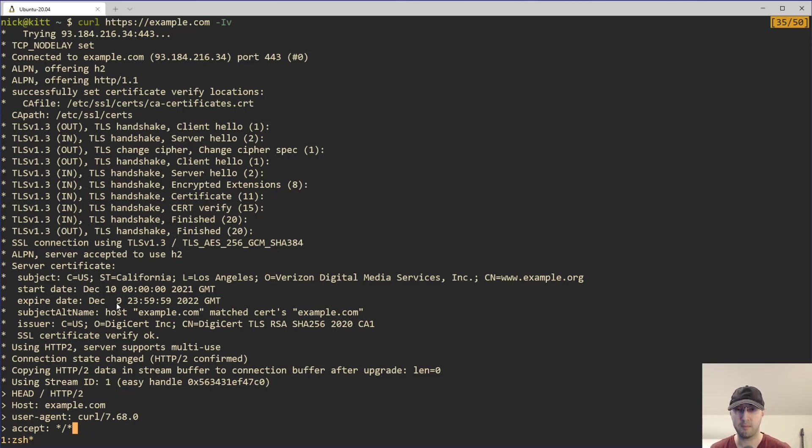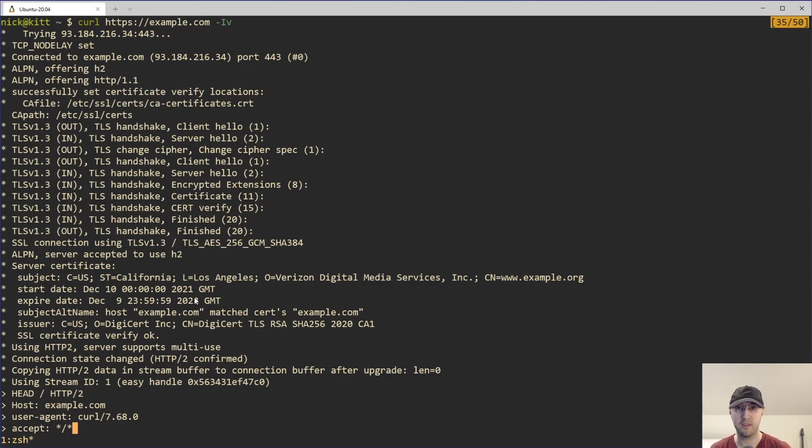And right there is the expiration date. So this one is going to expire in December 2022. And if you happen to be watching this video afterwards, chances are you're going to see some different times there because there is a very good chance that example.com is going to be up with a different certificate then.